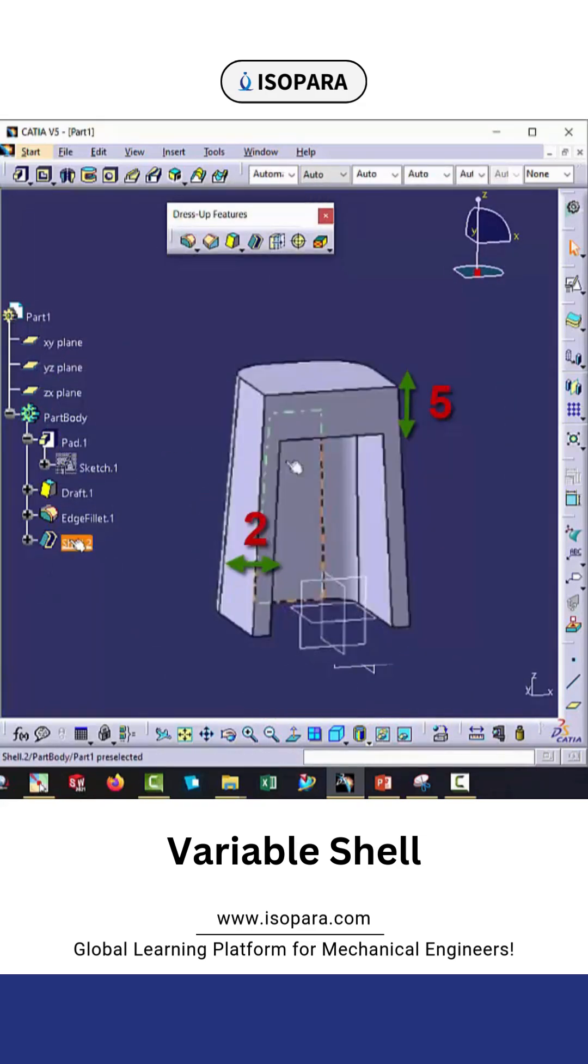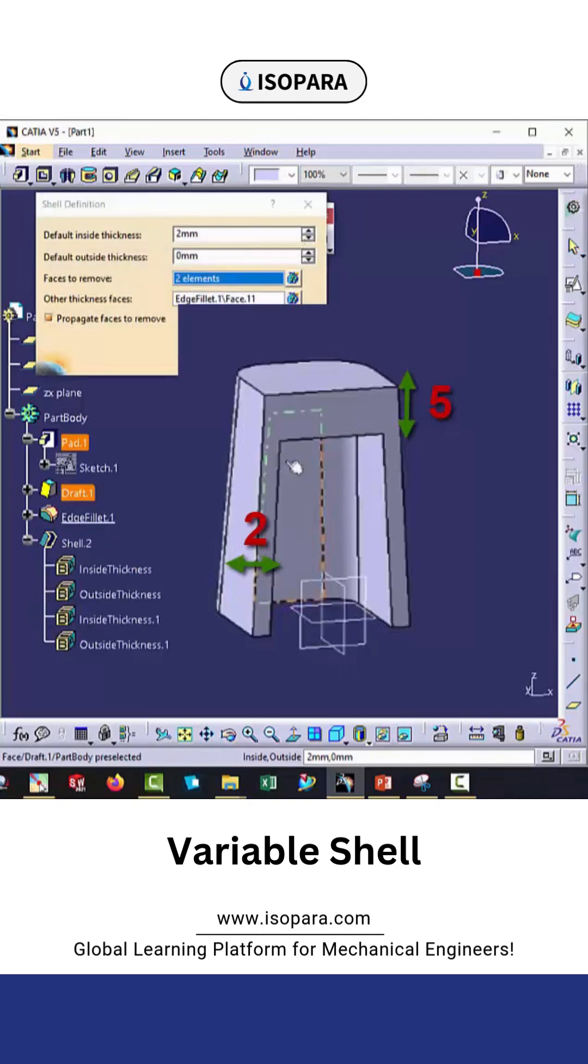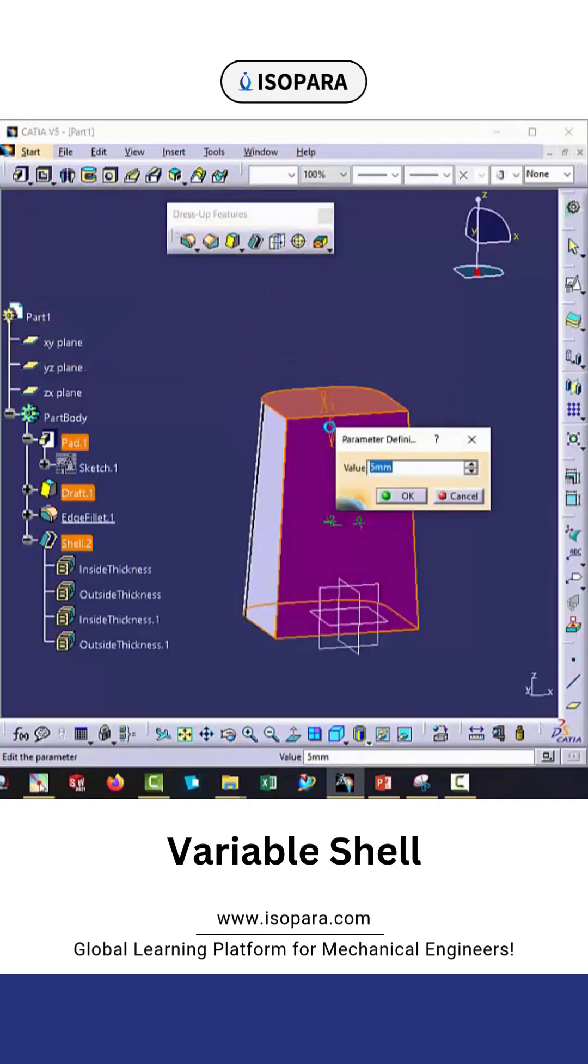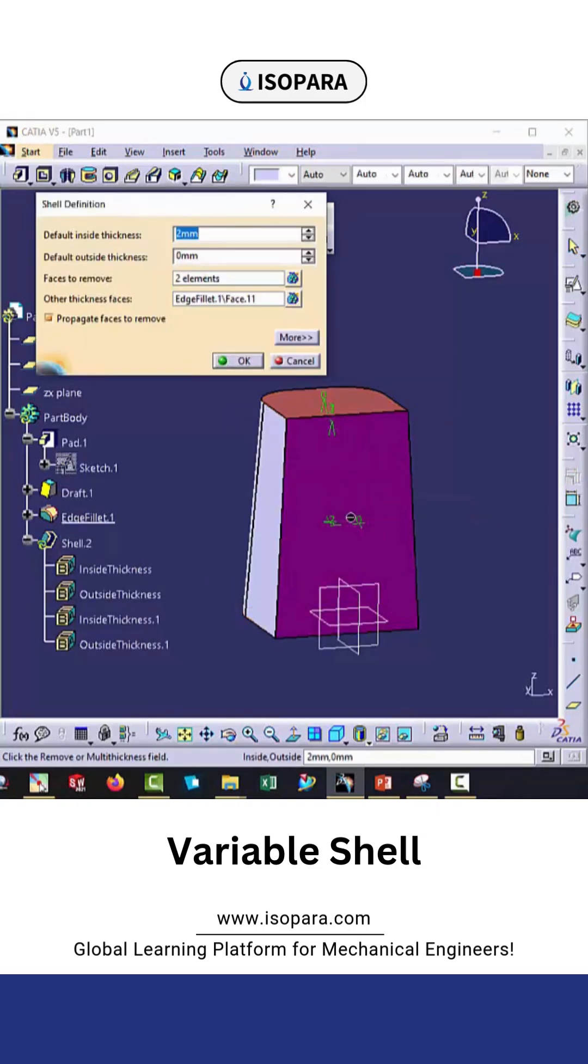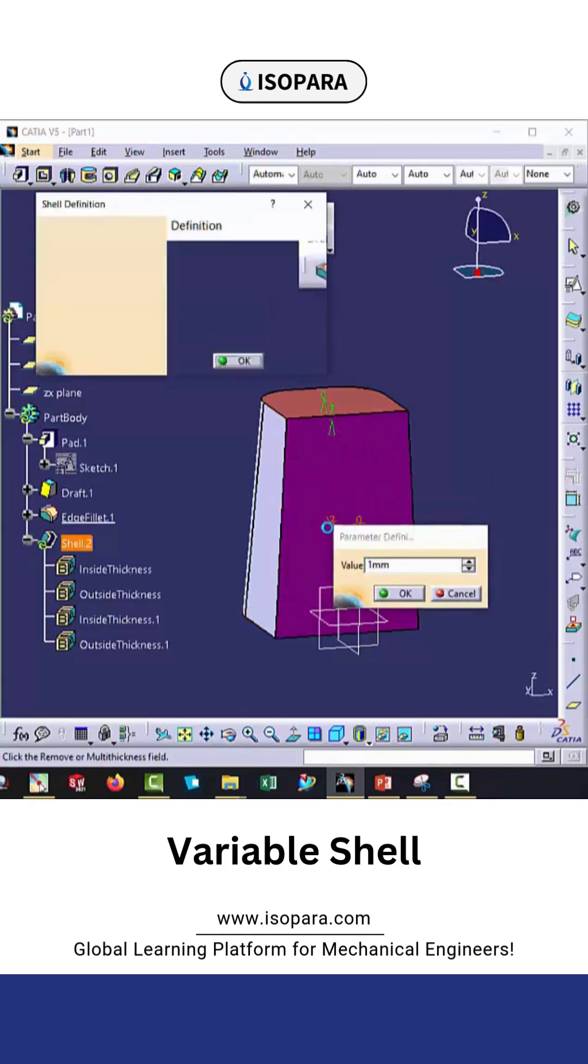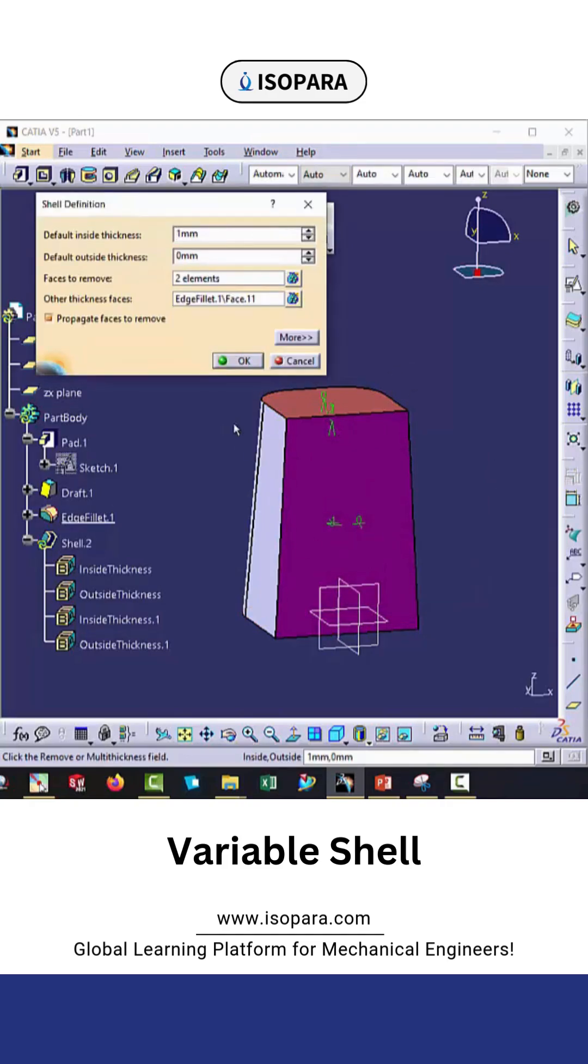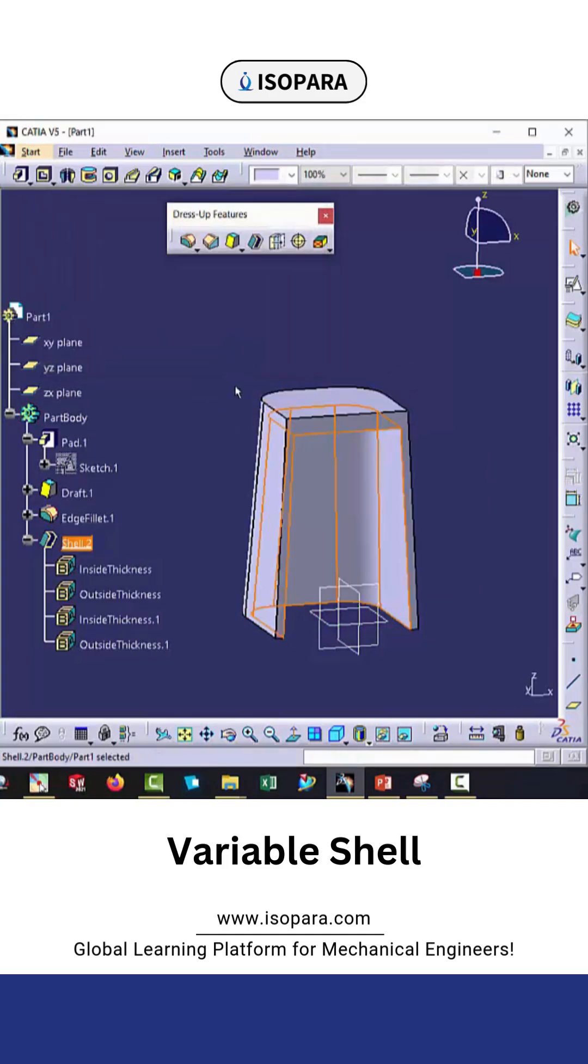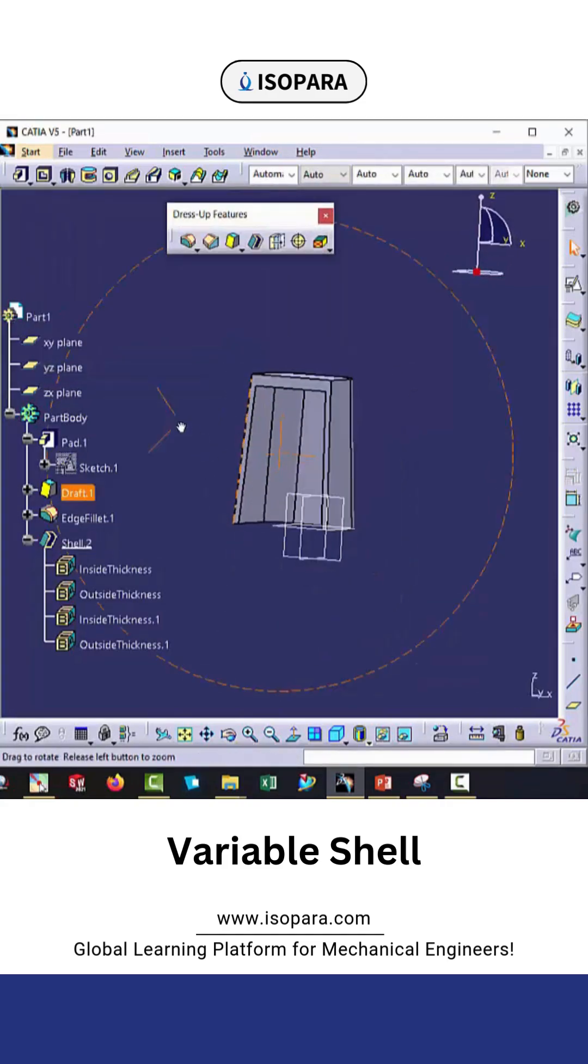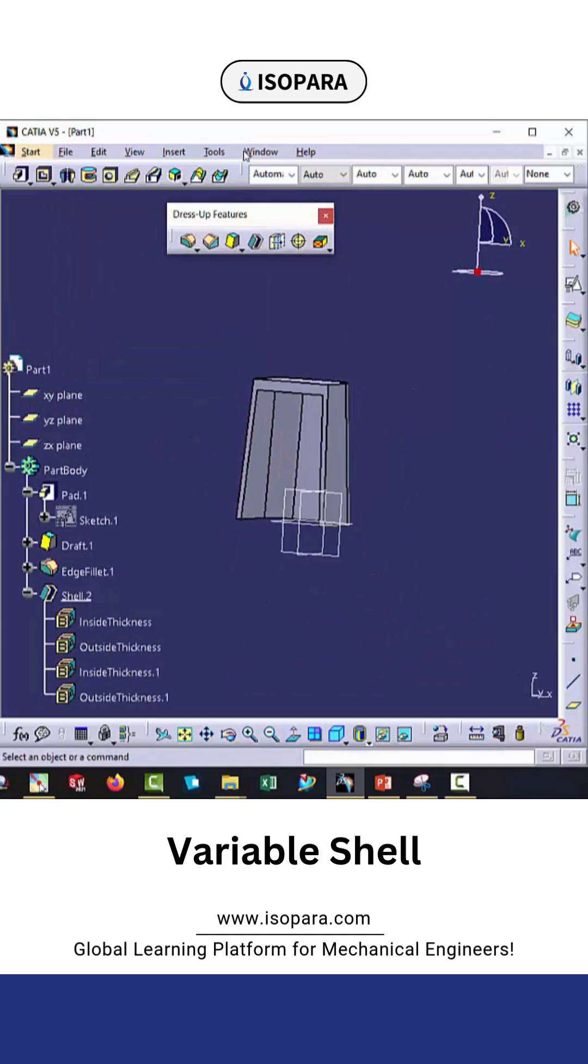In this way you can apply thickness. You can also change it by double clicking on these numbers. So in this way we can apply the variable thickness in CATIA V5.